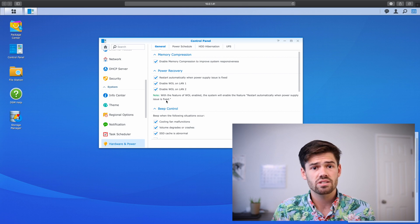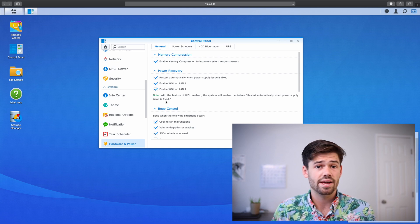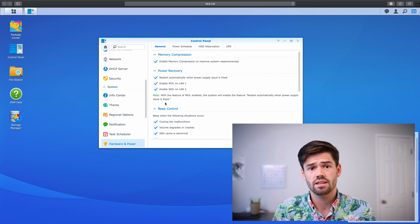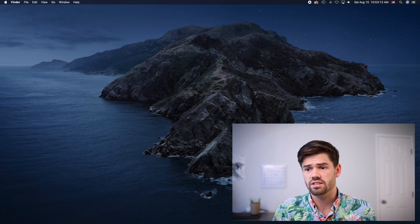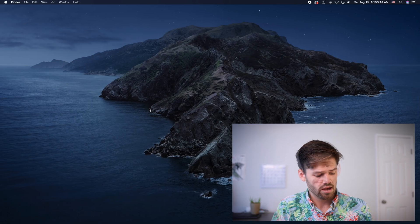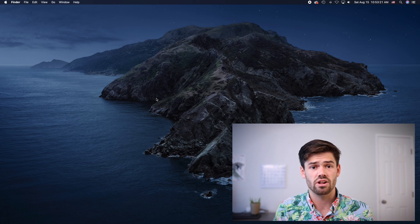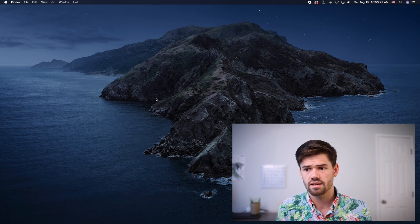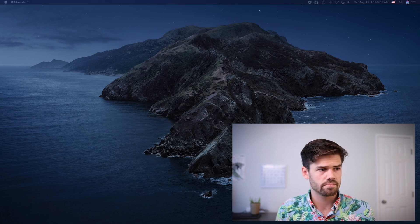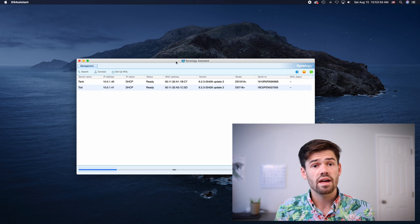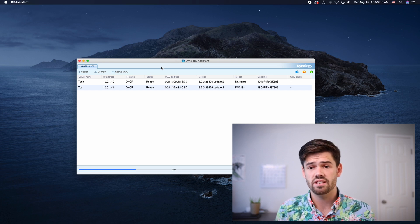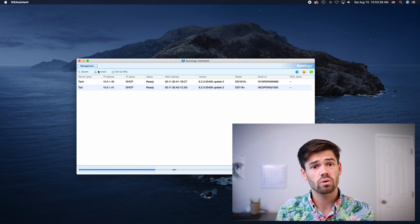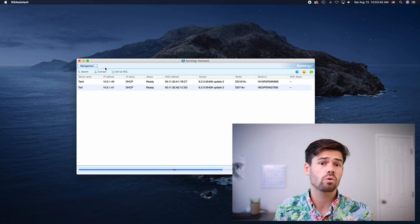But in this case the easiest thing we're going to want to do is just use Synology Assistant. So Synology Assistant is incredibly easy to use and you can download it off of Synology's website. Synology Assistant the very first thing it does is it searches your local network for any Synology disk stations or routers.